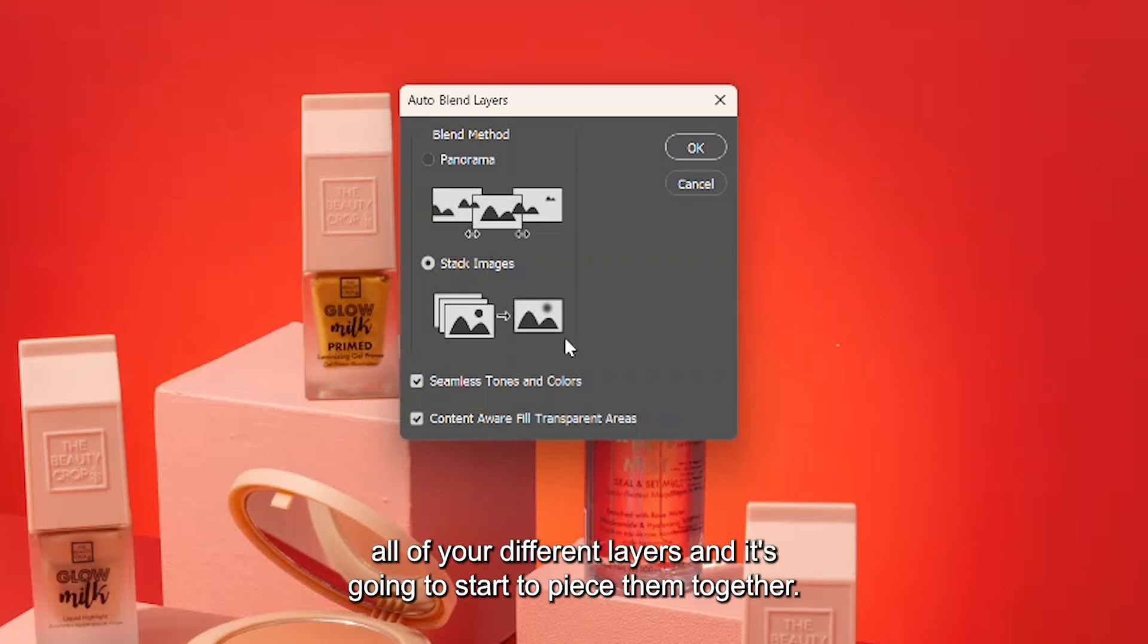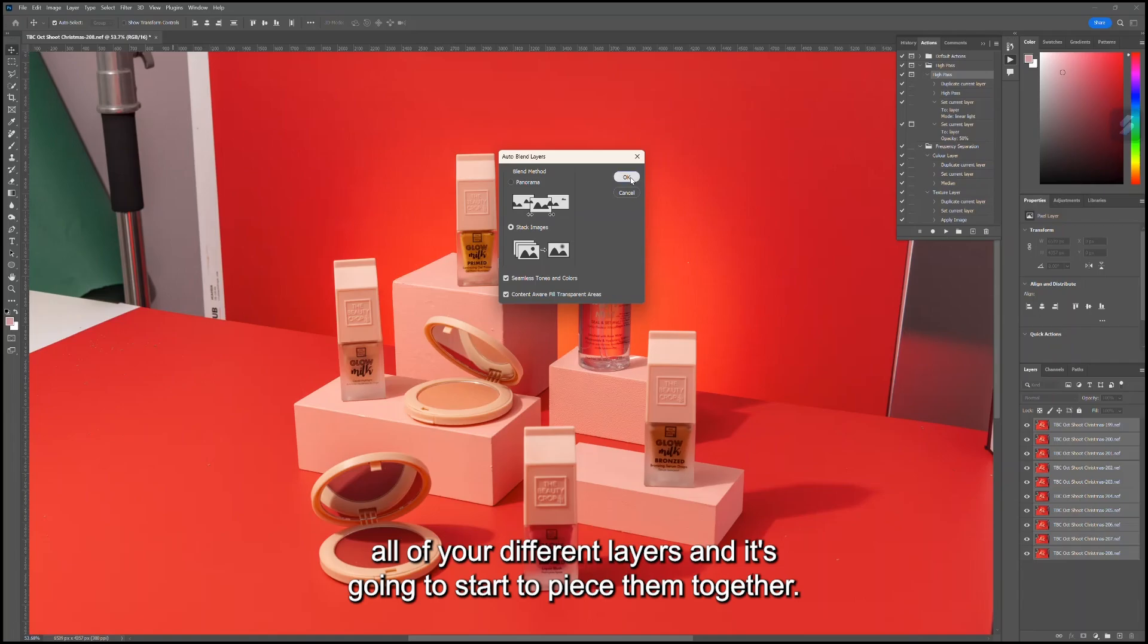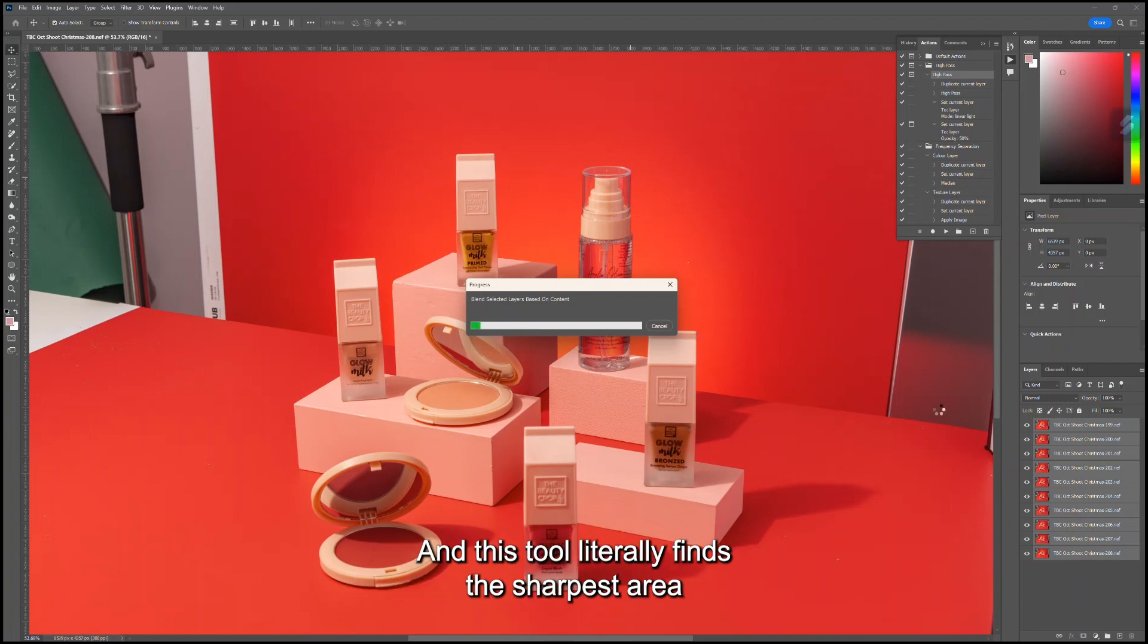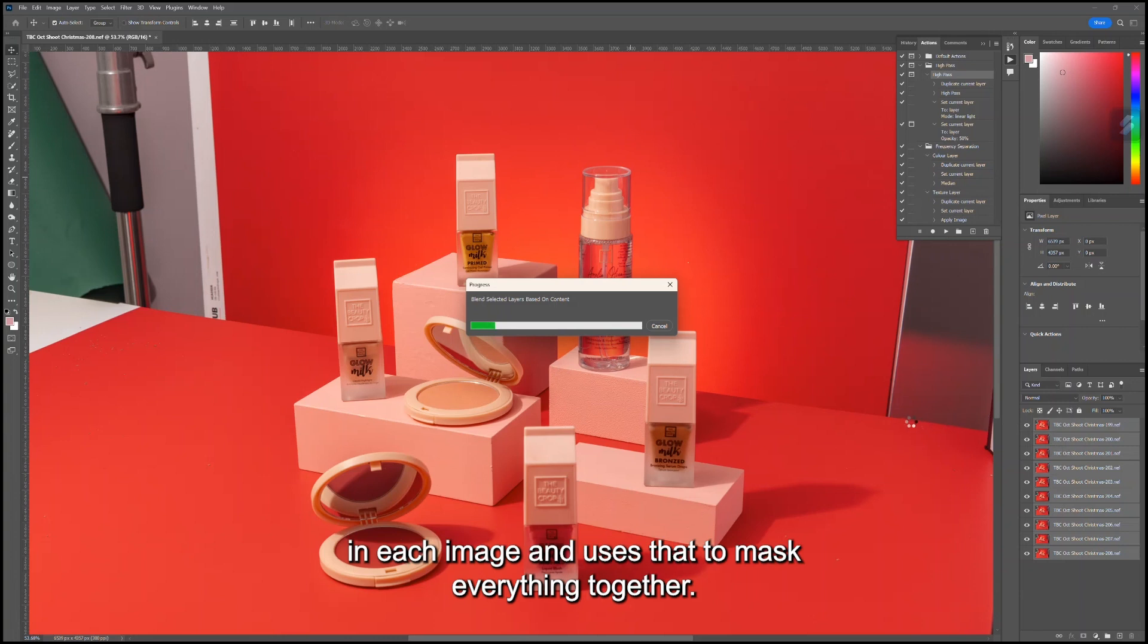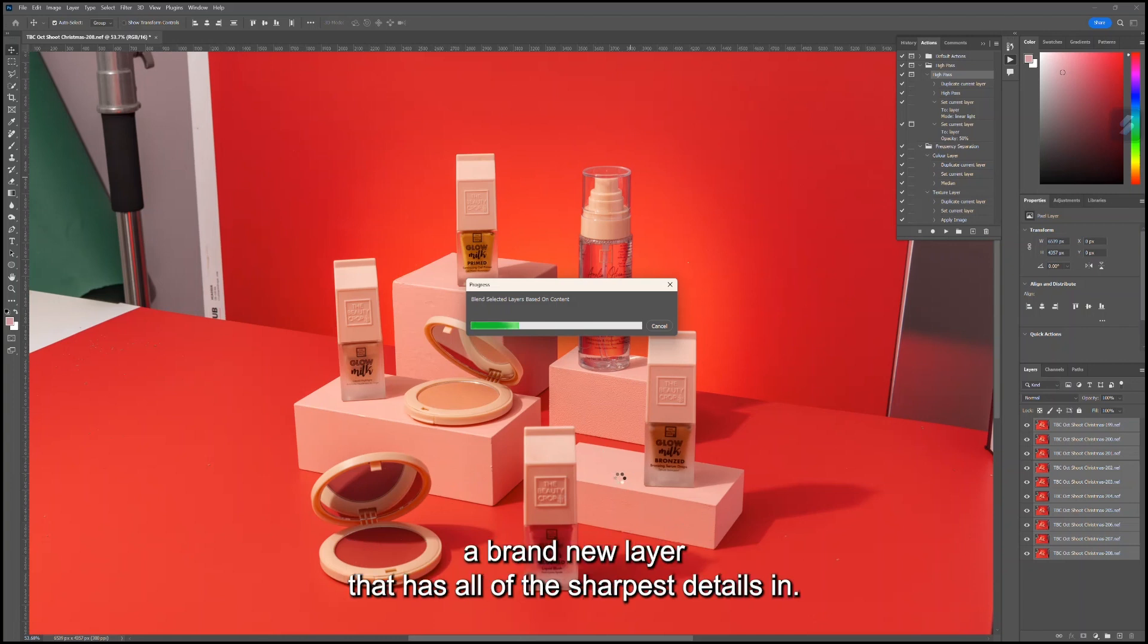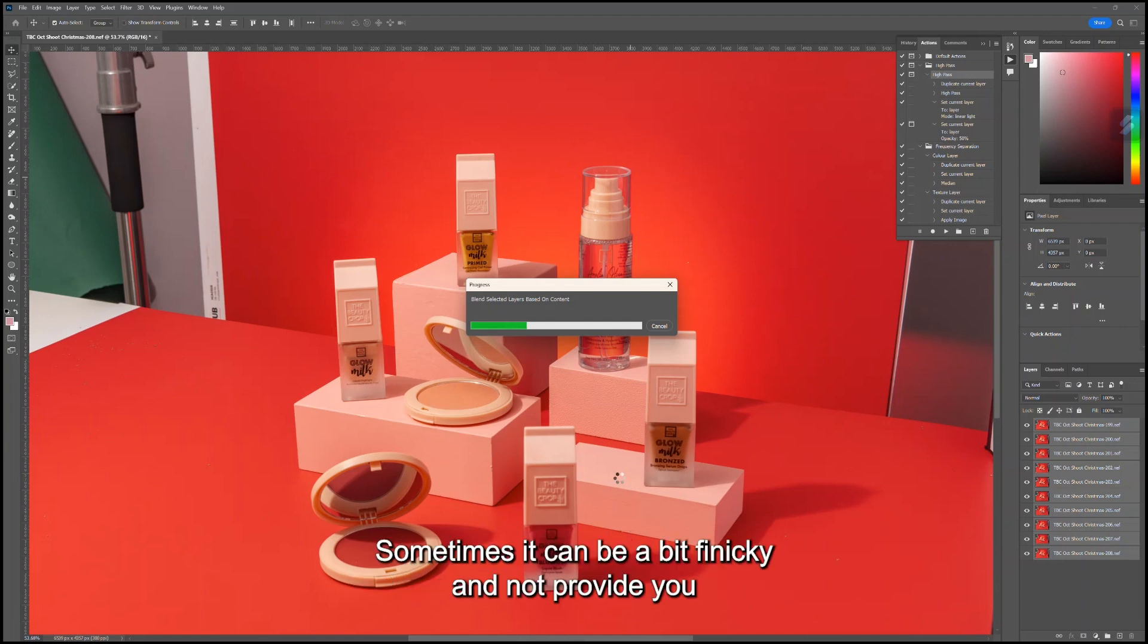This is going to go through all of your different layers and start to piece them together. This tool literally finds the sharpest area in each image and uses that to mask everything together. At the end of this process, it creates you a brand new layer that has all of the sharpest details in.